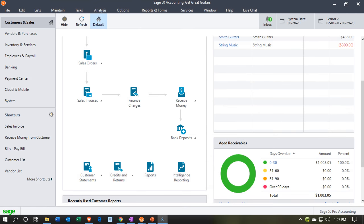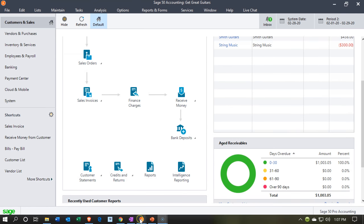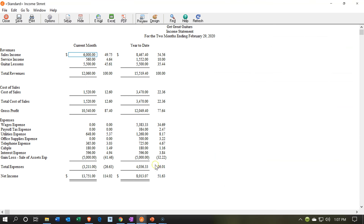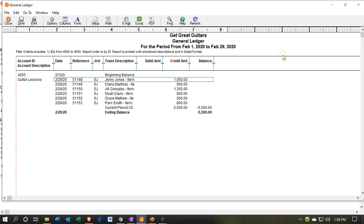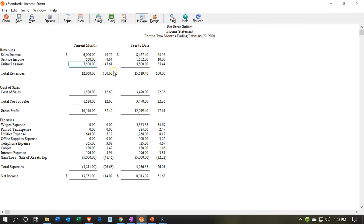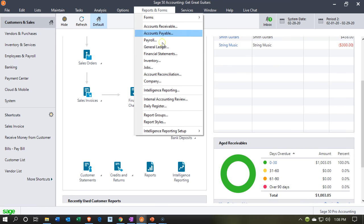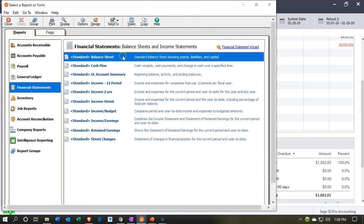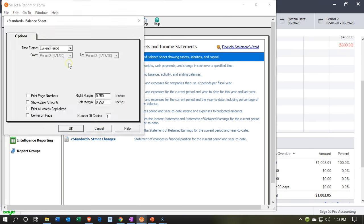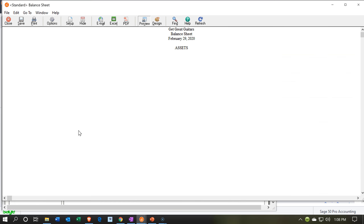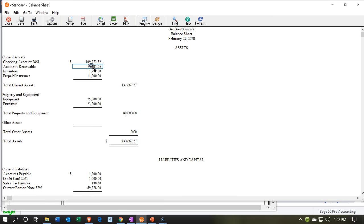Now let's look at our financial statements. The income statement is already open. We can see Guitar Lessons at $5,500. Double-clicking on Guitar Lessons shows all the individual transactions. We set up a separate income account for guitar lessons, distinct from other service income. The other side is on the balance sheet — I'll go to Reports, Financial Statements, Balance Sheet, choosing February, and double-click on Accounts Receivable.